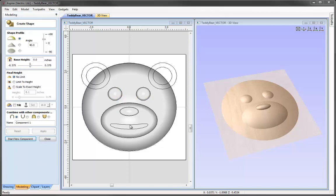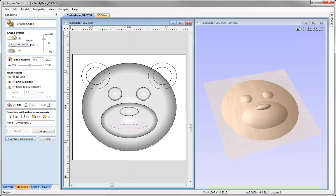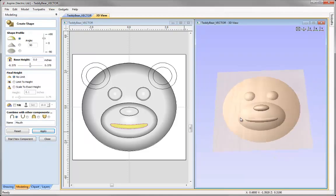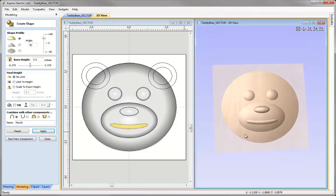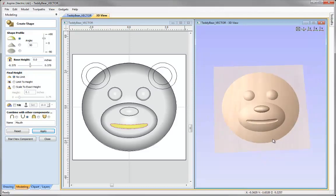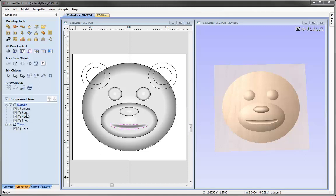Now we'll create the mouth. I'll select the vector that represents the mouth area — curved profile, 50 degrees angle, zero base height, no limit. Set that to Add, and let's call that one 'Mouth'. If we press apply you can see how that looks. We set the combine mode to Add, but I think it would look better like a bear if we had that subtracting into the snout. So if I change the combine mode to Subtract, you can see that looks a lot better — it's subtracting into the shape below it. So I'm happy with that, let's just close that form. Those components have now been added to the details level within my component tree.